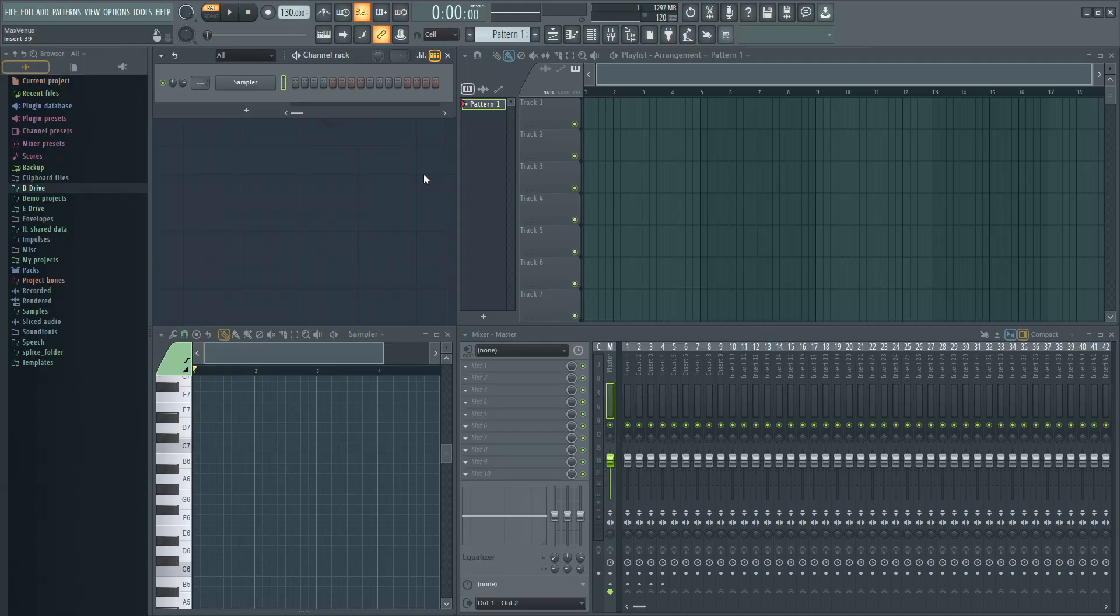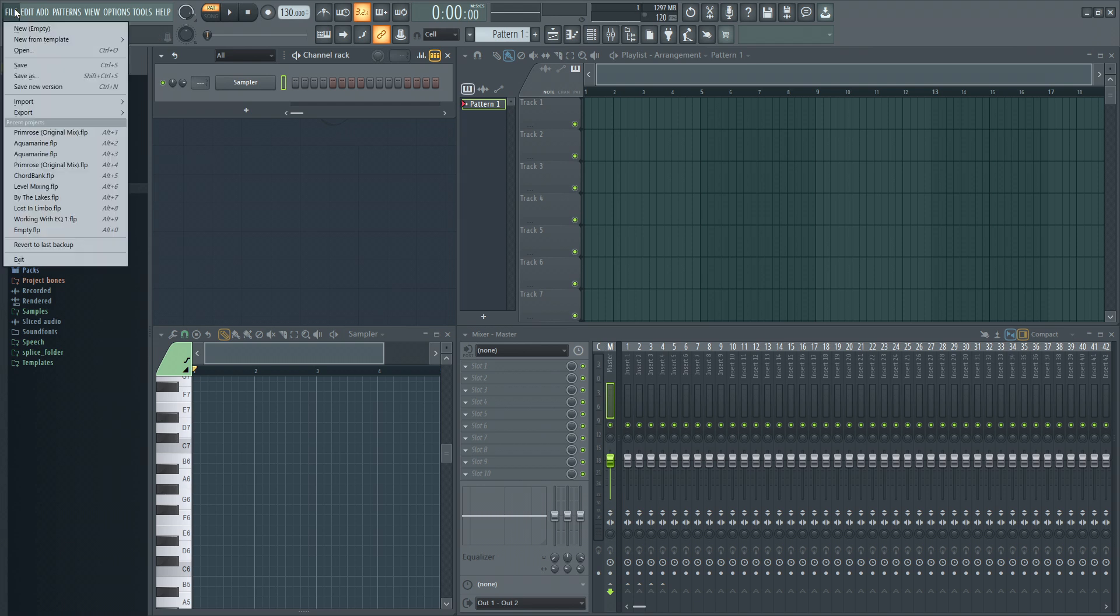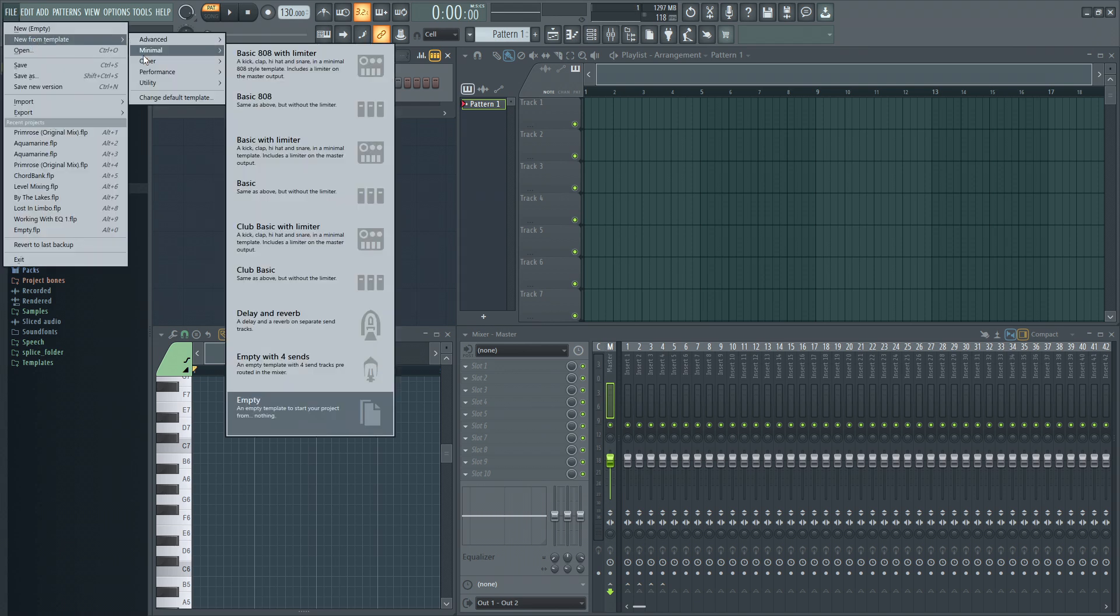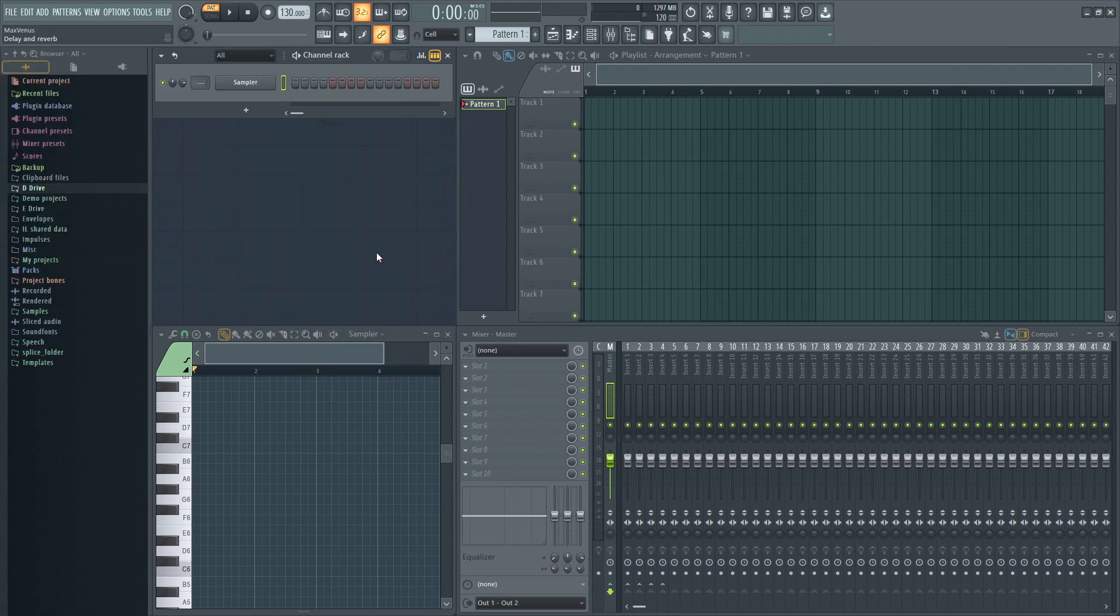So when you open up FL Studio you might have a different project loaded. I just recommend going up to file, new from template, selecting minimal, coming down to empty to load up a completely blank project.